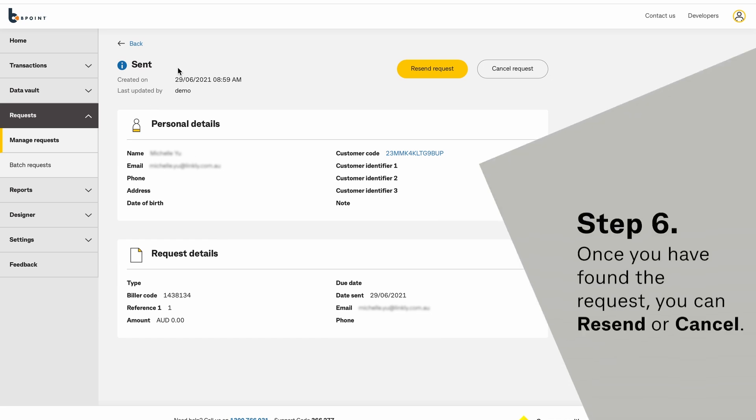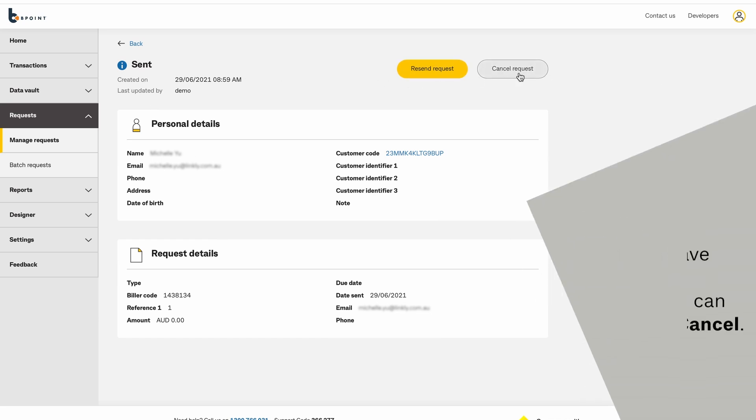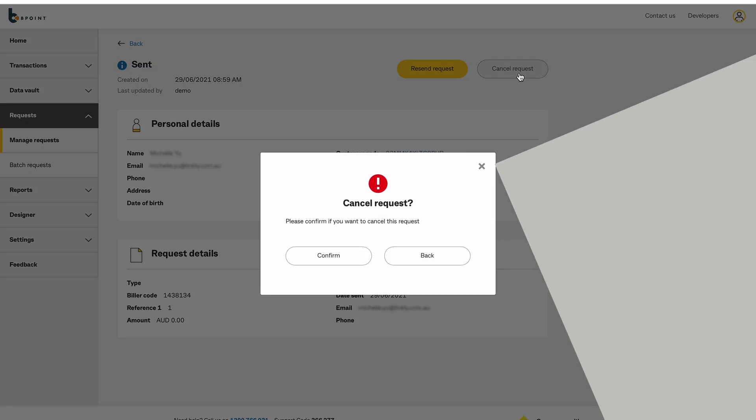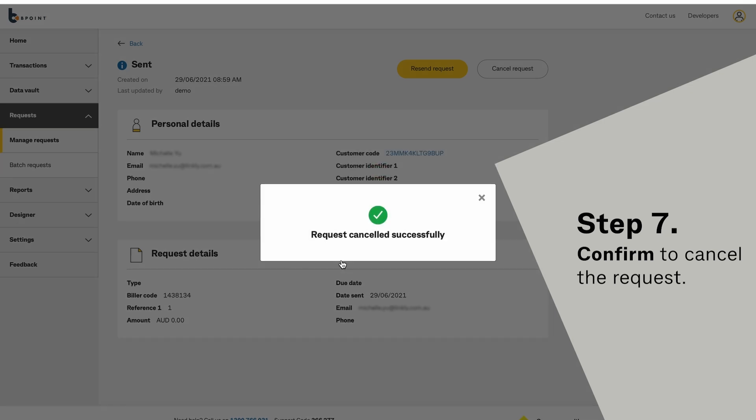When you have found the request, you can resend to your customer or cancel it. You will need to confirm when cancelling a request.